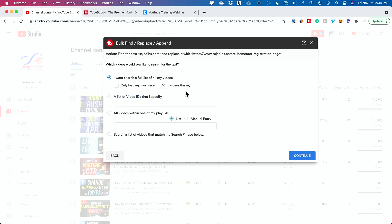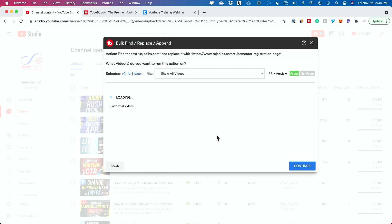I have 1,200 videos on this channel, so I could either search just 50 videos quickly or search the full list of all my videos. I'm going to leave it on this option just to show you what happens. I press Continue and look at how fast this is searching — 1,237 videos.